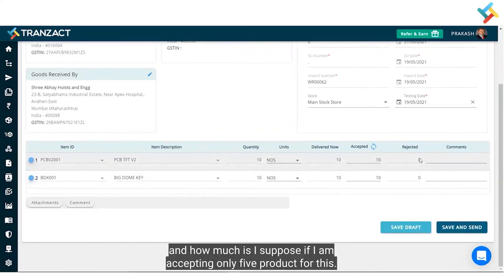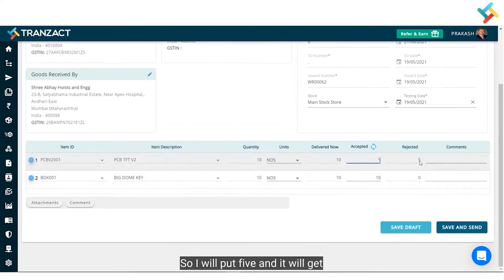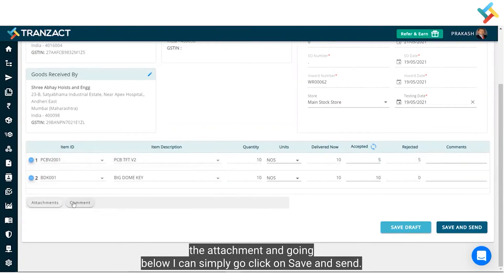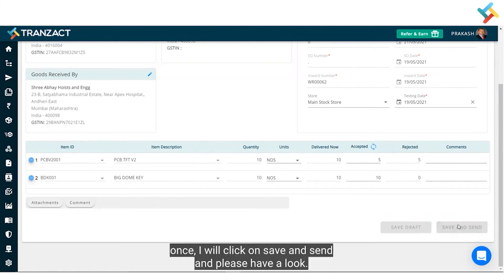Going below while making the GRN, I can check how much is delivered, how much is accepted, and how much is rejected. Suppose I am accepting only 5 quantity — I will put 5, and the remaining 5 will be updated automatically in the rejected column. I can also add an attachment and comment, then click 'Save and Send'.